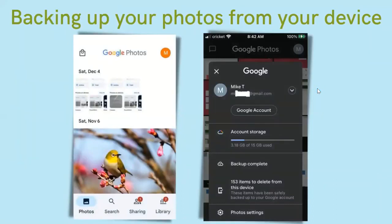Backing up your photos from your device. I'm going to use screenshots from an Android device, so don't worry if it looks a little different from yours, but the same concepts apply. Once you have Google Photos installed and open it, it's going to ask if you have an account. If you have an account and you're signed in, you should see the main screen. If you are not logged in, it is going to ask you to log in with your email and password.